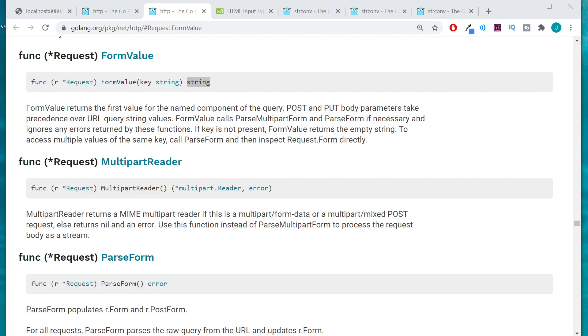All right, welcome back. In our previous video we were using HTML forms to get data from the user and to retrieve that data we were using the method form value.